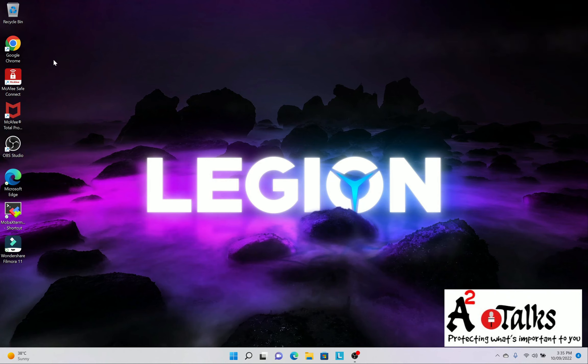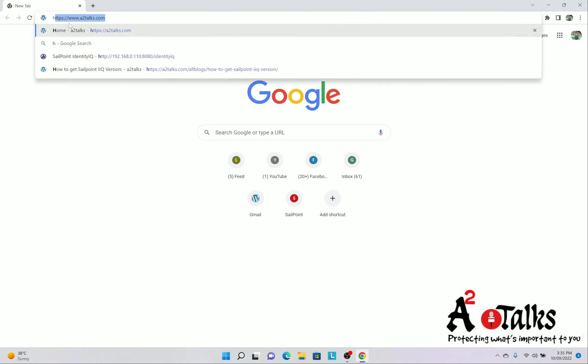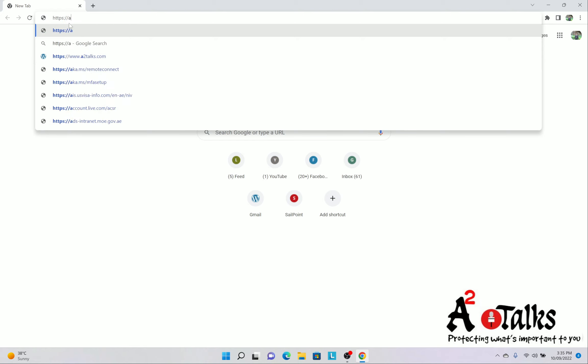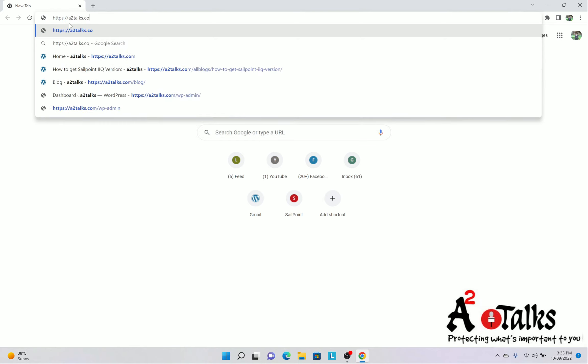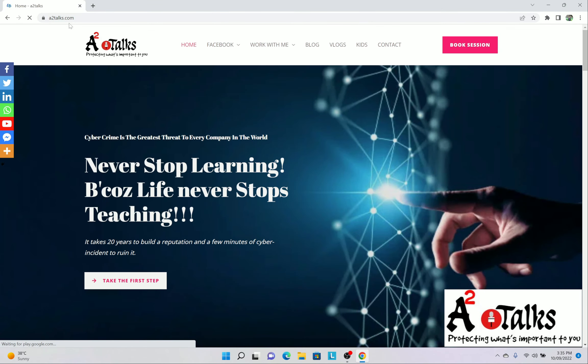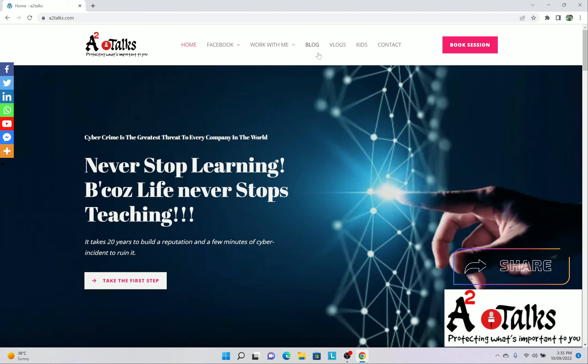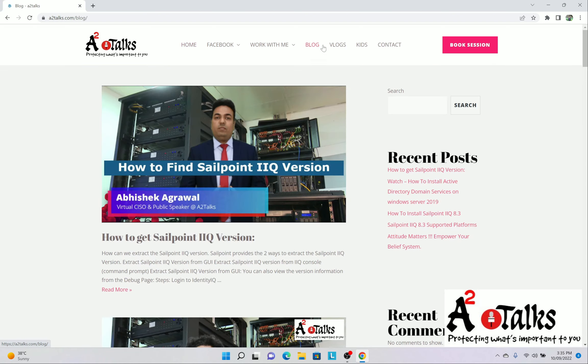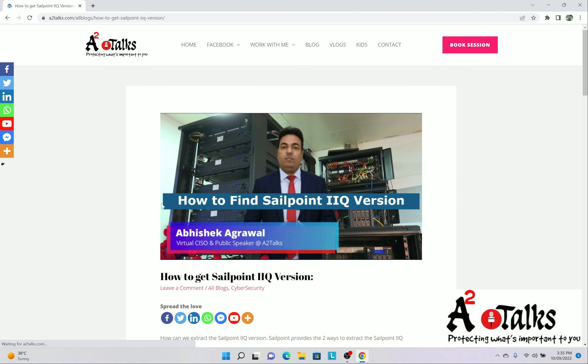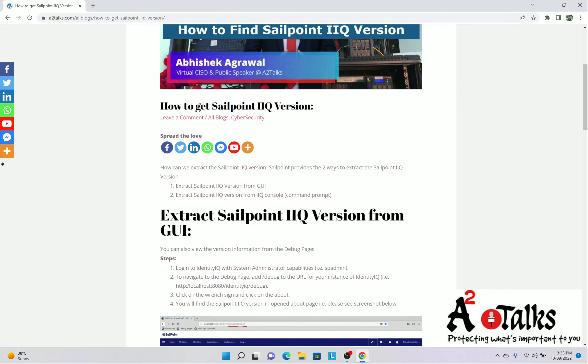Now you are in my computer screen. Very first we will open the browser and we will open a website called HTTPS A2Talks.com. This website posts very good content about SailPoint, cyber security, blogs, some health related, curated posts are also there. So we will click on the blog and we will go to the first post which is how to find SailPoint IIQ version. So we will click on this blog and then we will see.